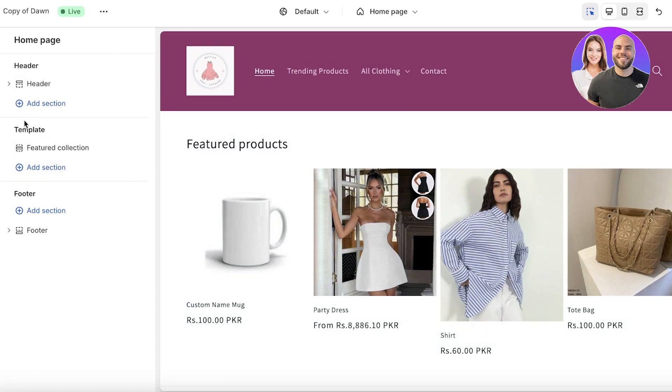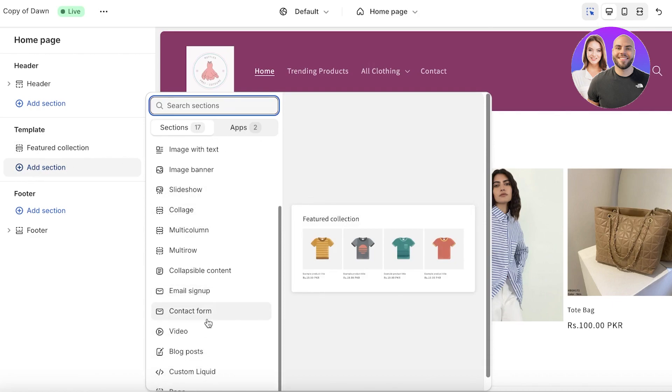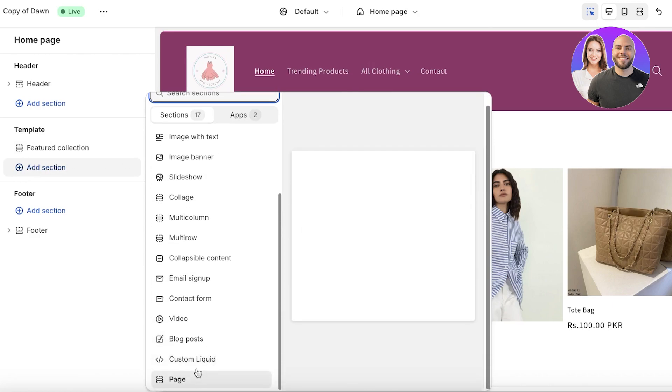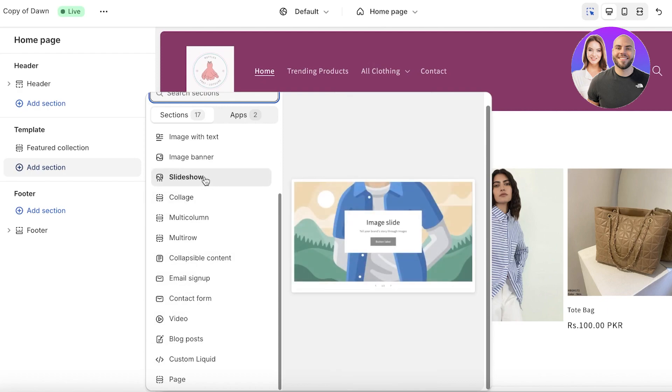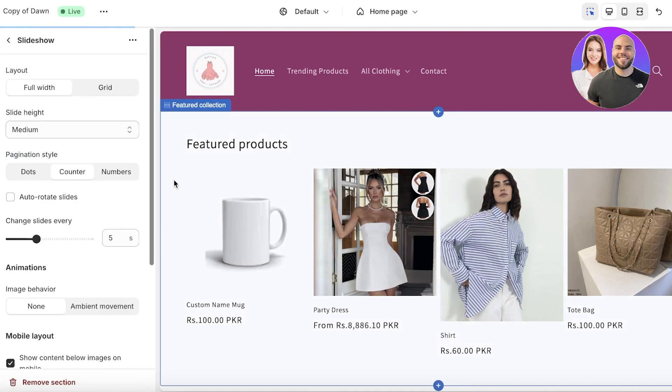Under template in your left panel, click on add section. Once you click on add section you will see different types of sections that can be created. In those particular sections you're going to find slideshow, so just click on slideshow.